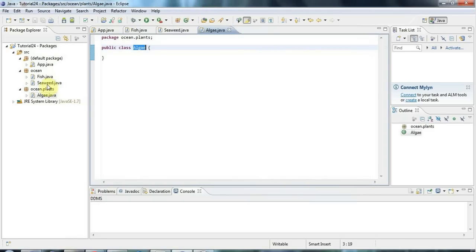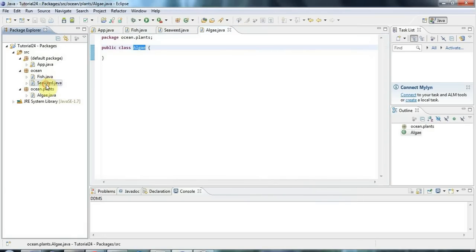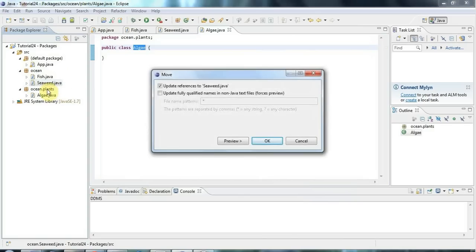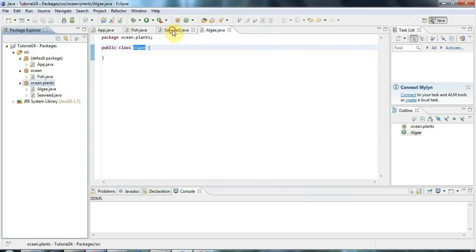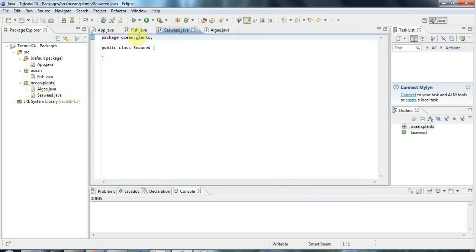And I could like take my seaweed in Eclipse if I want and drag it into the ocean package like this. So click OK. And now seaweed is in the sub package plants of ocean. And if I look at seaweed, now on the top it says package ocean.plants. Eclipse has updated that for me.